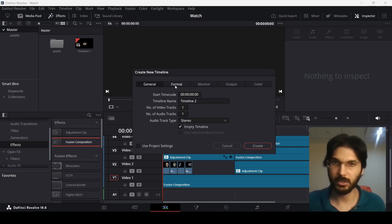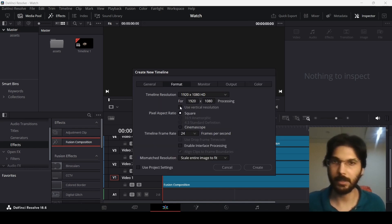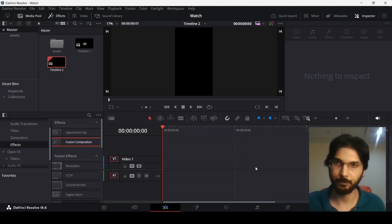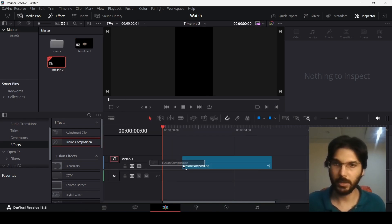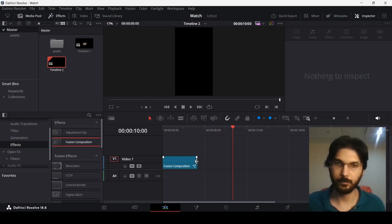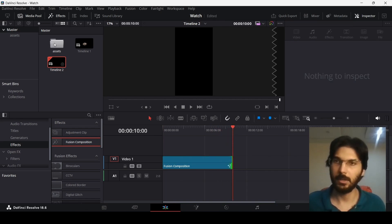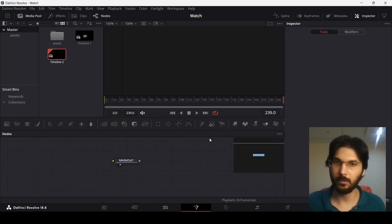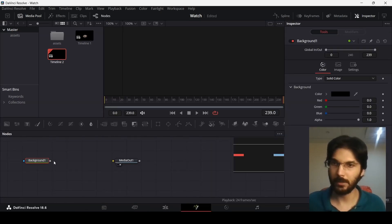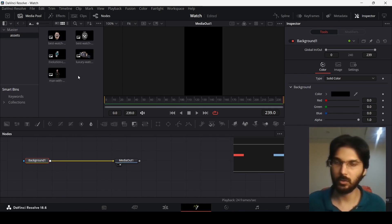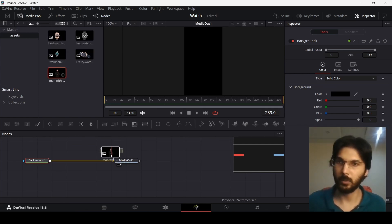Unselect 'Use Project Settings', go over to Format, click on 'Use Vertical Resolution', and hit Create. Now drag in a Fusion composition and extend it to 10 seconds. Then right-click the Fusion composition and select 'Open in Fusion Page'.